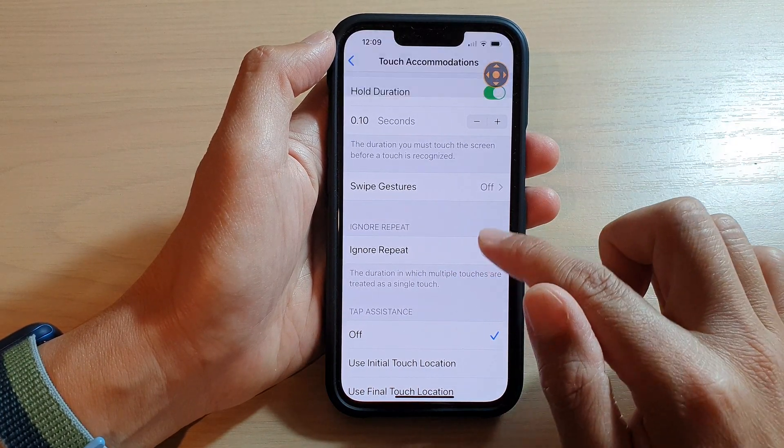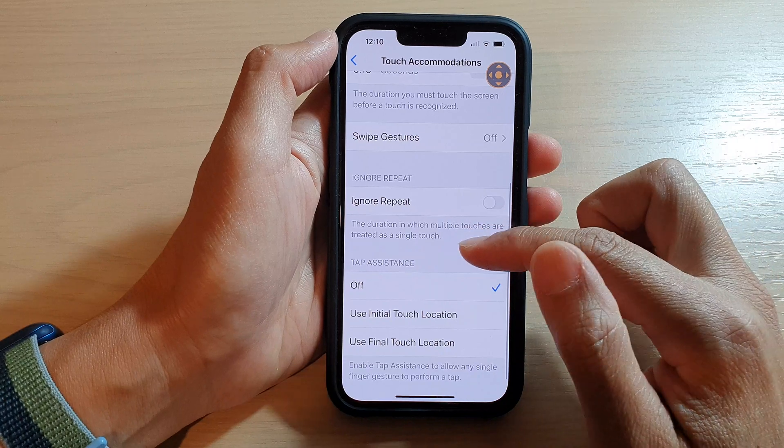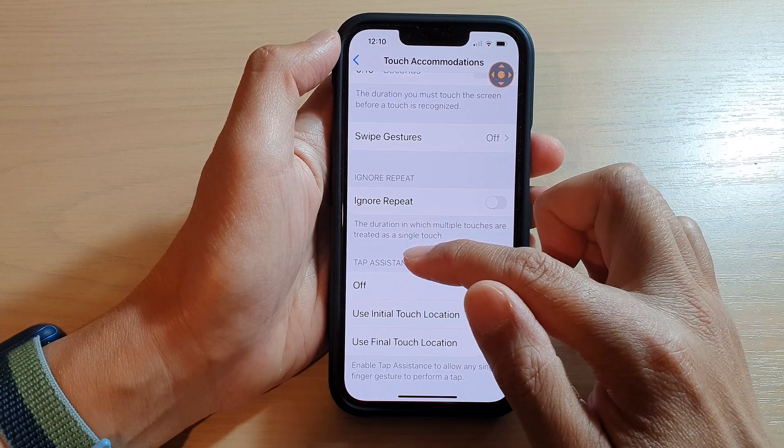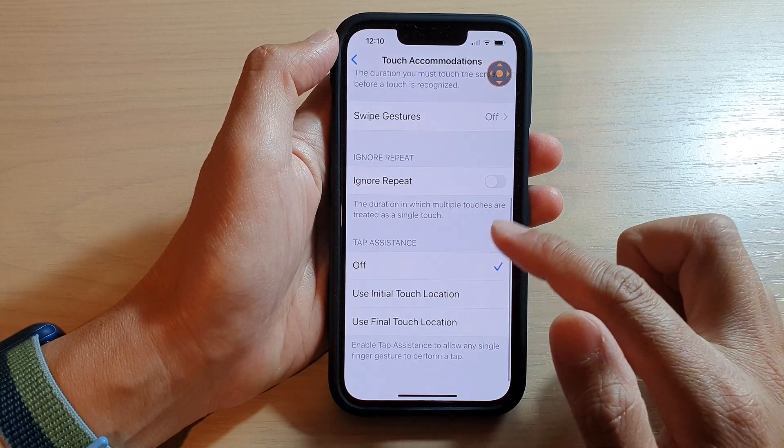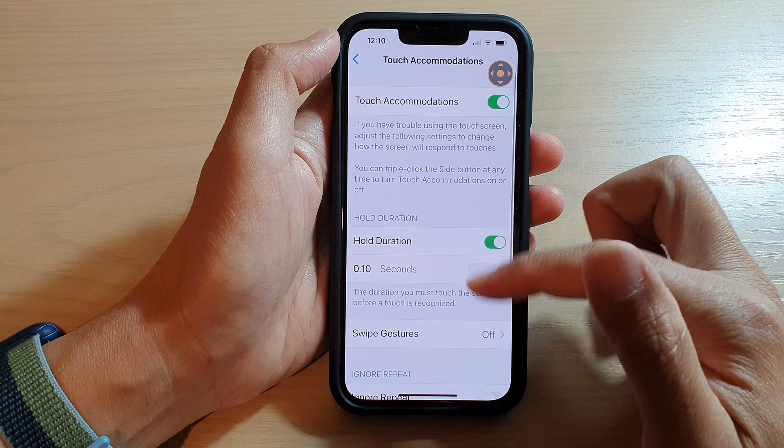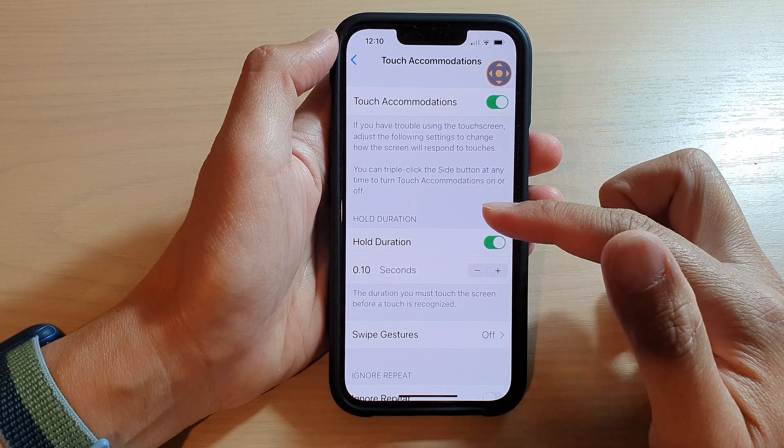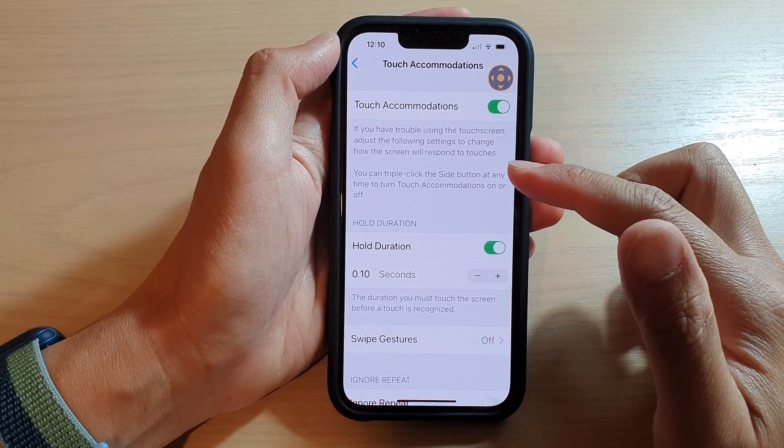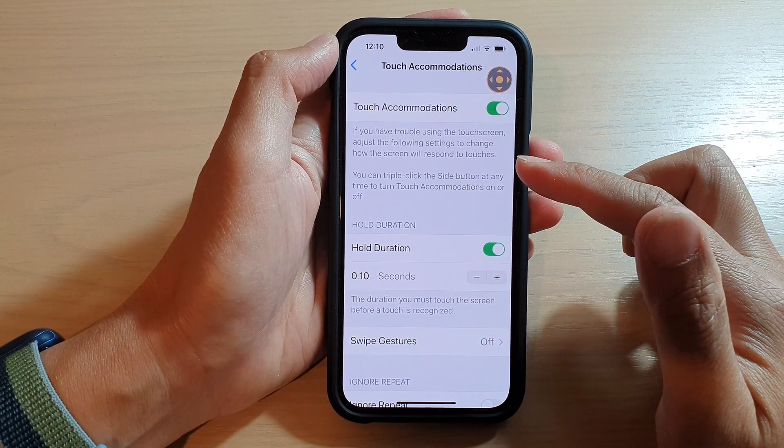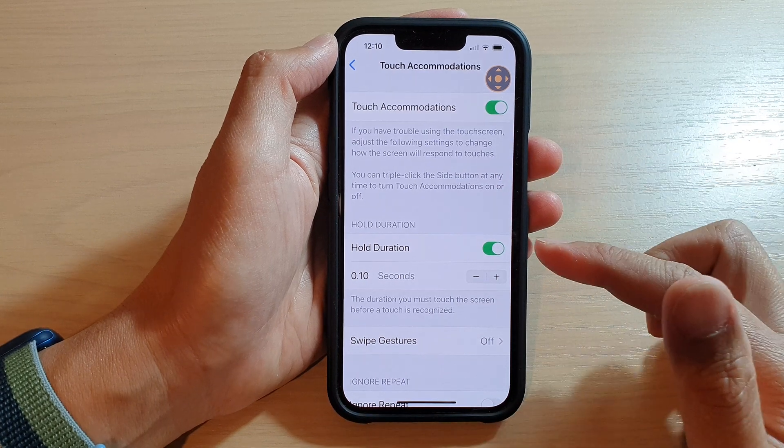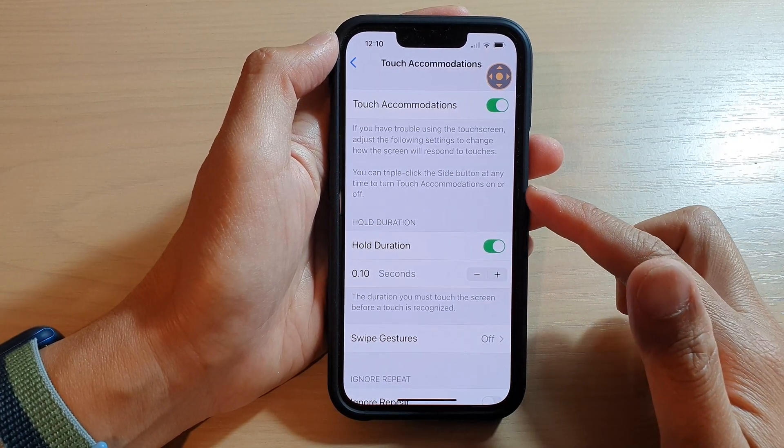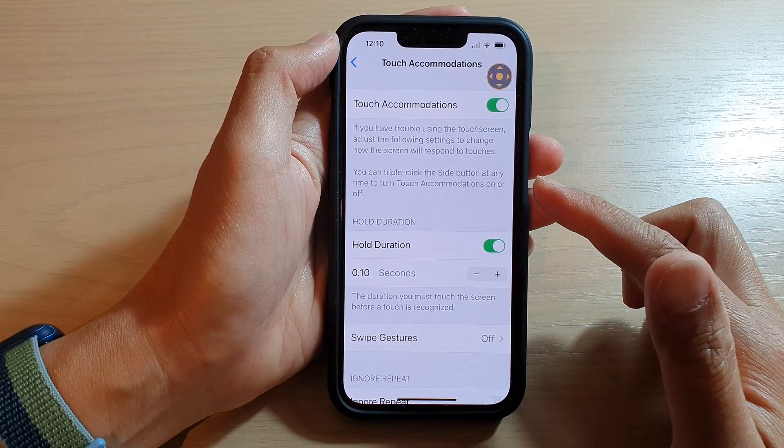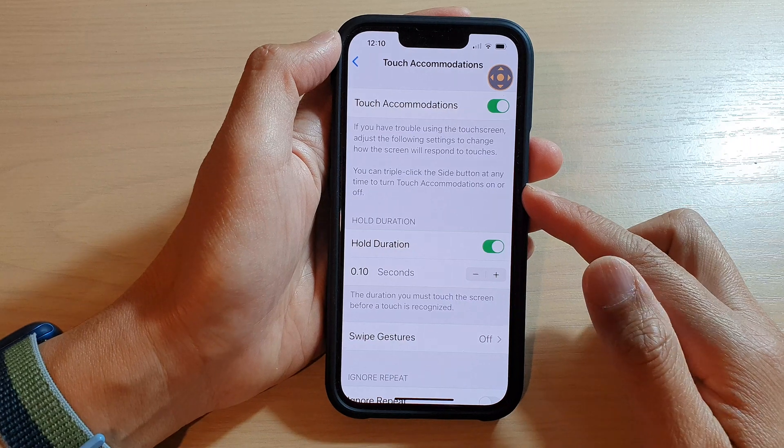Okay, so you can do that. You can also use the Tap Assistance as well. Changing the settings in here will allow you to slow down your touch screen or the touch response on the iPhone 13 series or other iPhones running iOS 15.